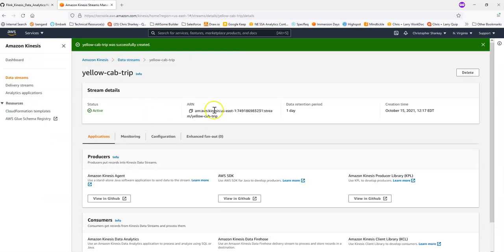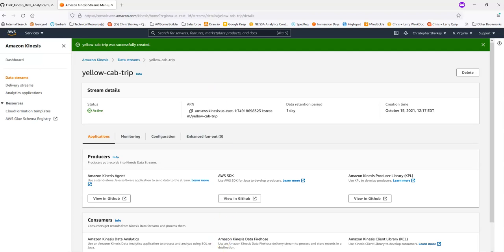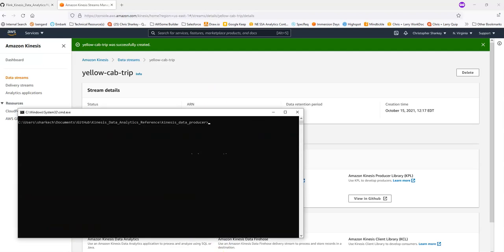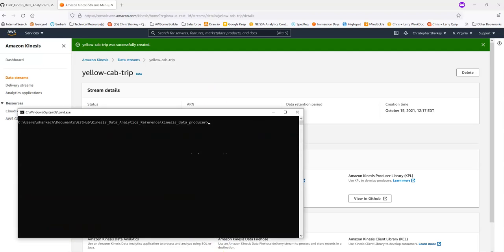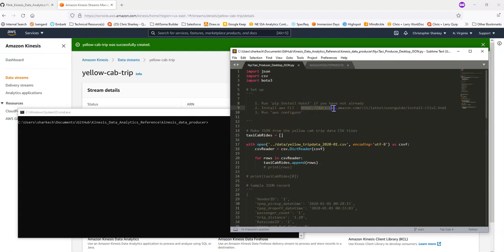The next step is we'll need to give permissions to that Python program. So there's a bit of setup involved here. I've already installed the AWS CLI on my computer. If you haven't, I did put a link here where to install it. And then I have also pip installed boto3, the Python package.